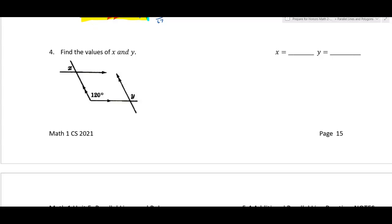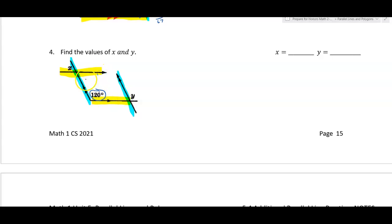Example four. These lines look confusing, but we're told this line is parallel to this line and this line is parallel to this line. Using the 120 degree angle — with the yellow parallel lines these are same-side interior, so 180 minus 120 gives 60. X and 60 are vertical angles, so x is 60.